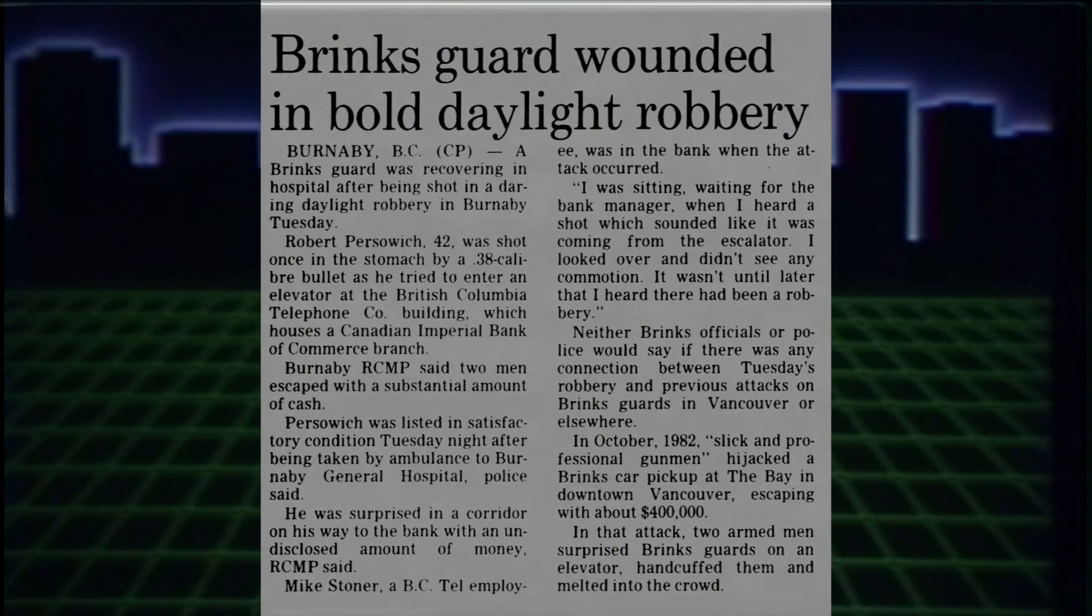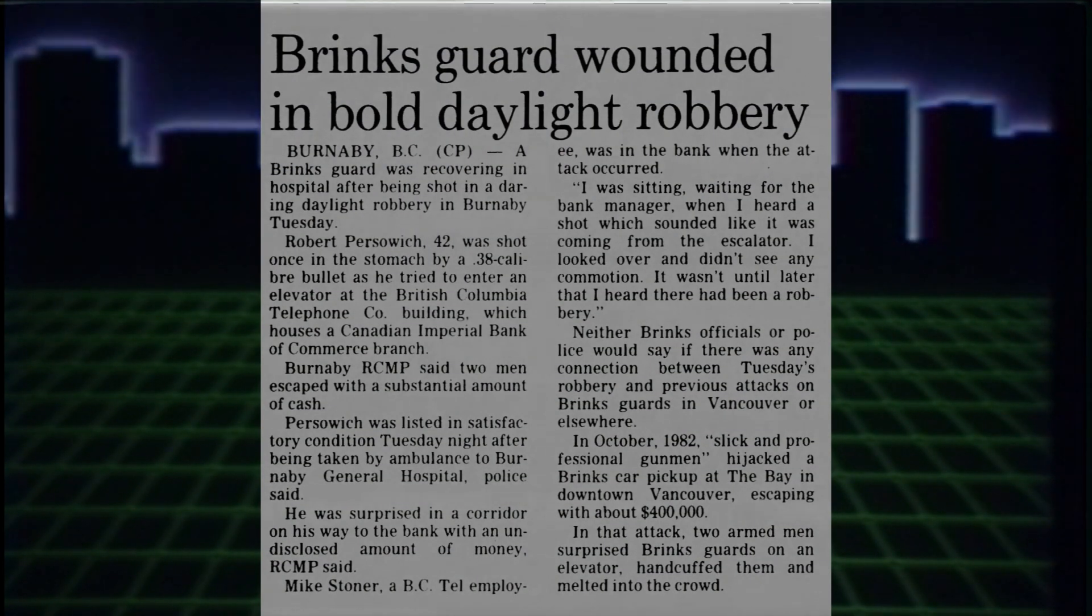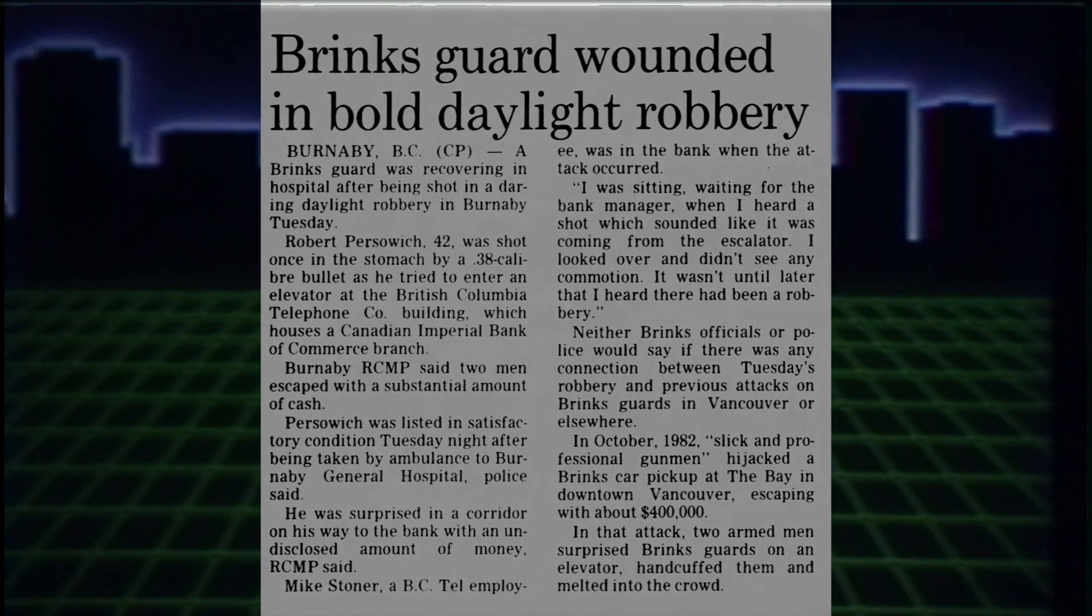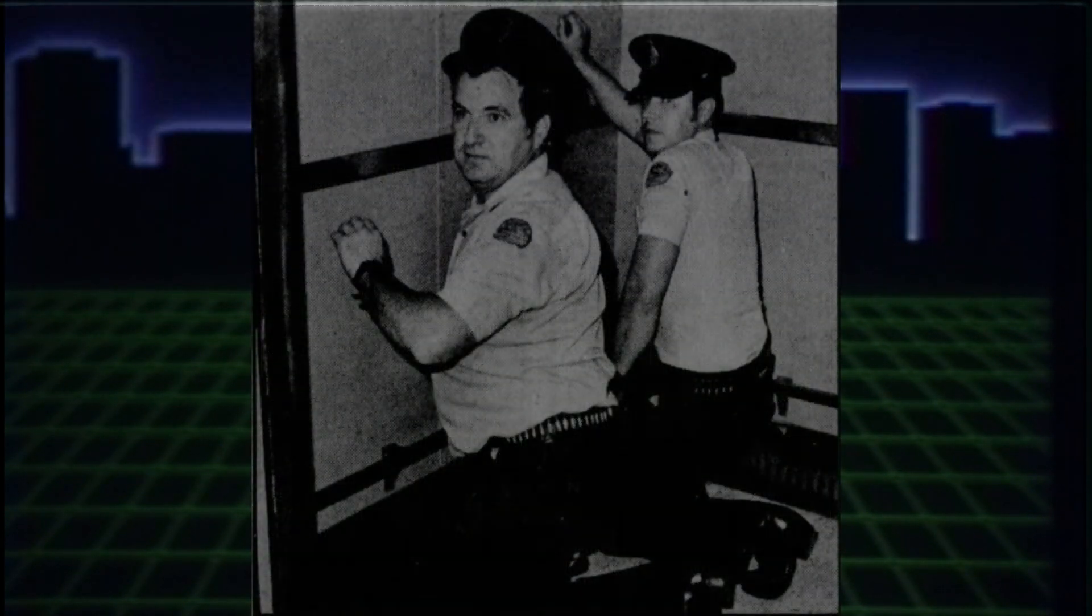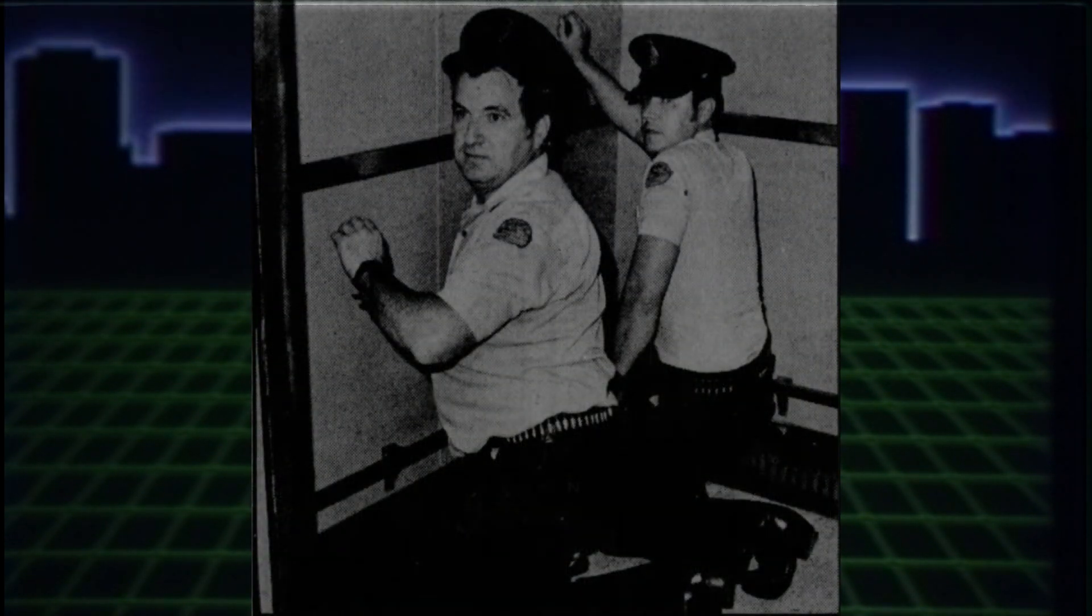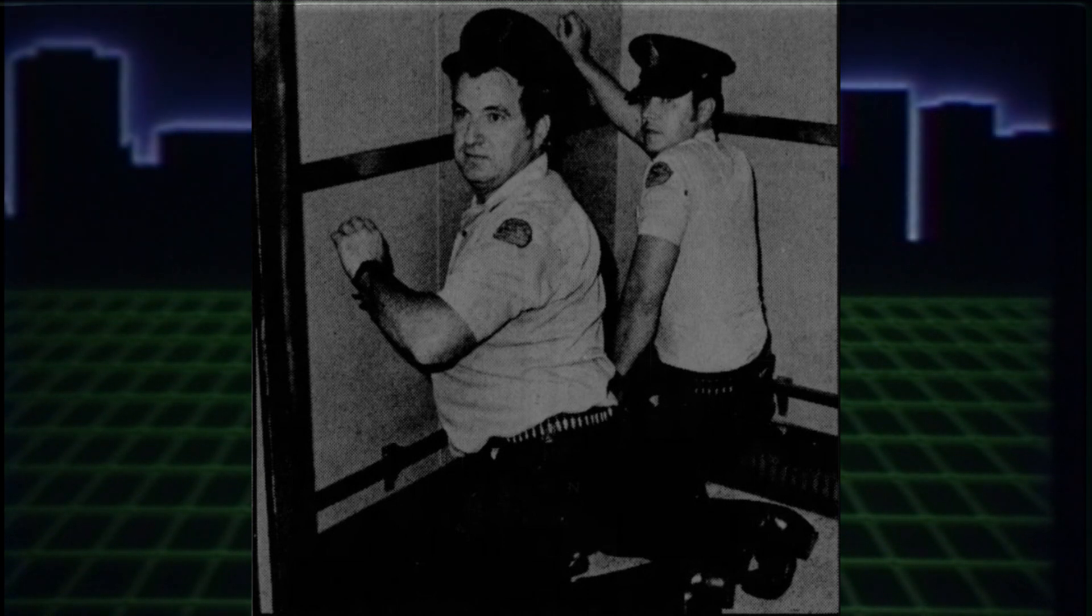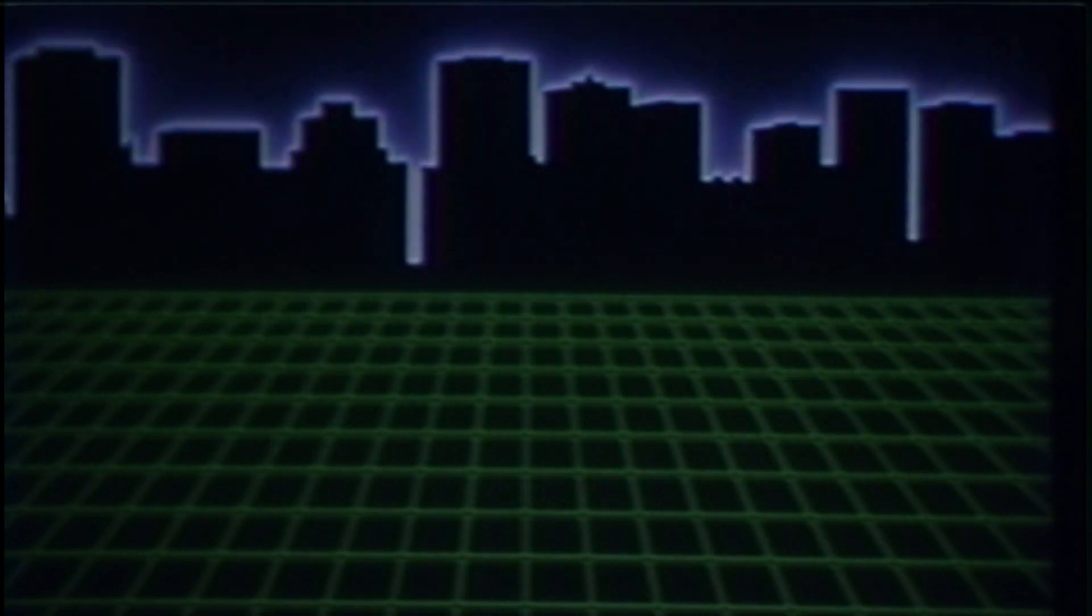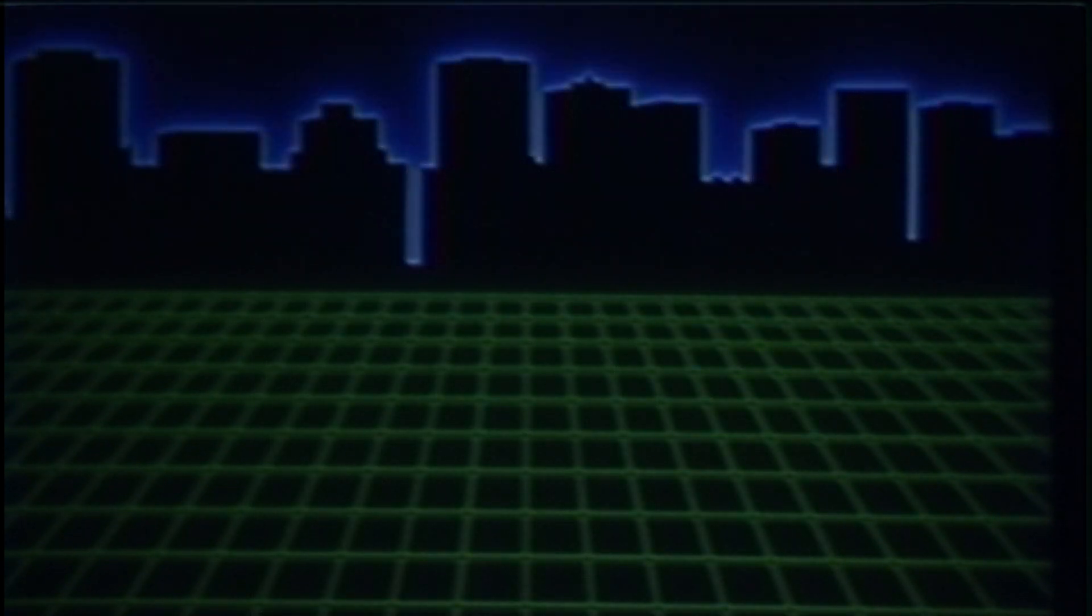Vancouver had to go through a similar robbery in October, where thieves made off with $400,000. To these guys, the West was an open buffet of lone guards carrying hundreds of thousands. But hopefully, with this new partnership across Canada, these thieves could finally be brought to justice.